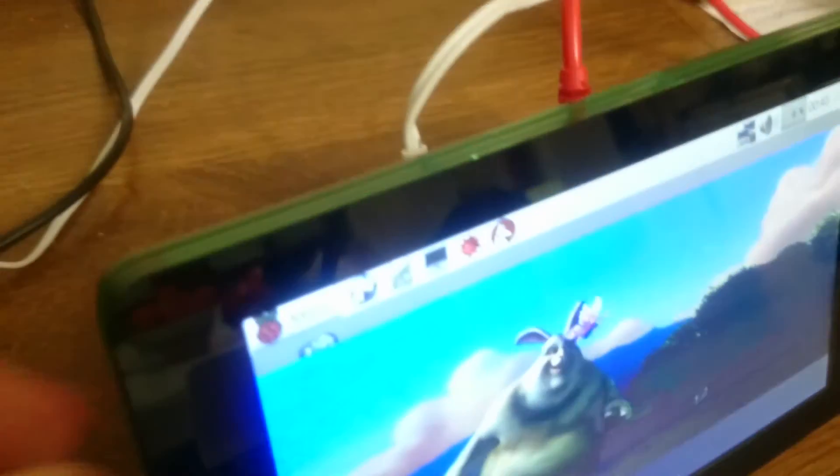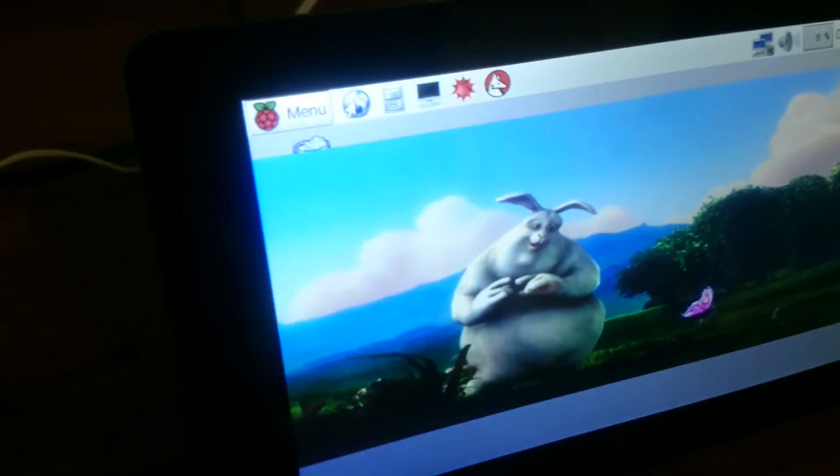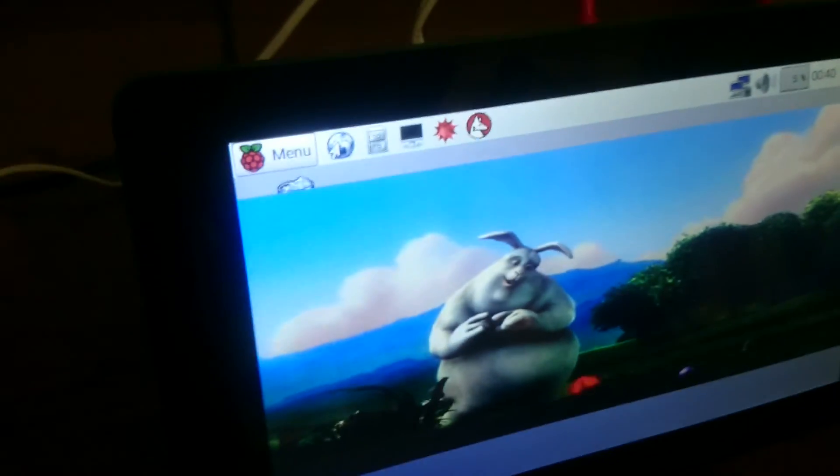So there you have it. The Raspberry Pi 3 in action with the 7-inch touchscreen. Thank you.